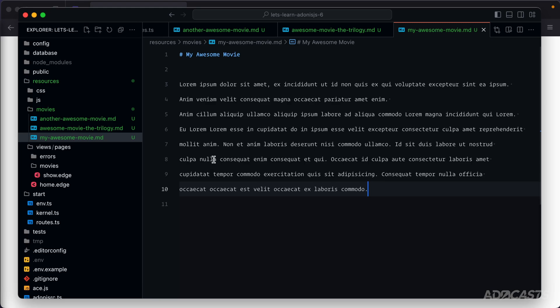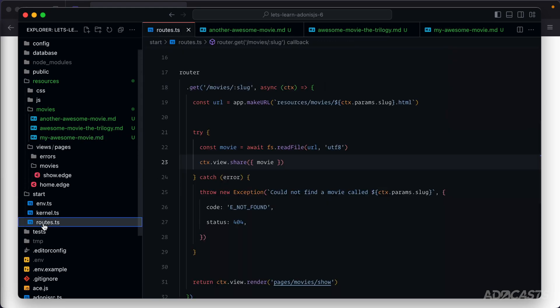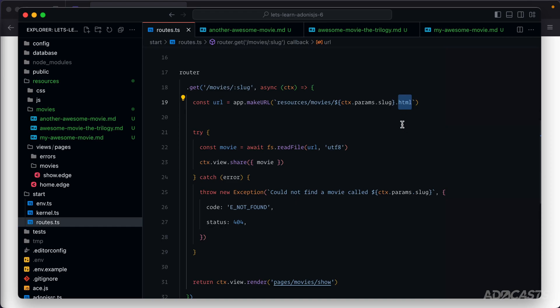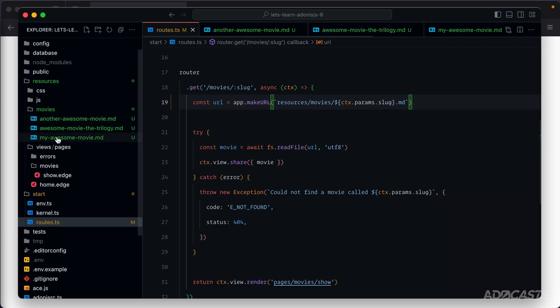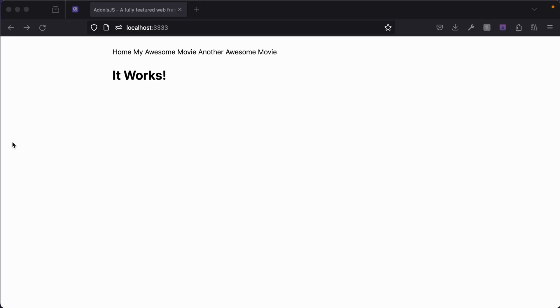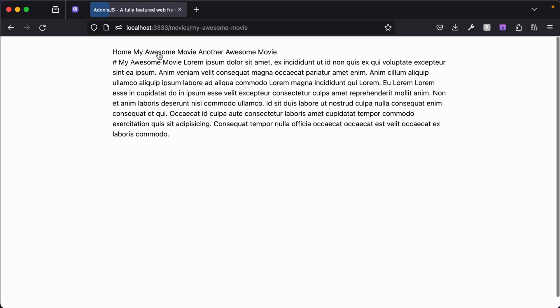So our movies are actually transferred over now. Let's jump back into our routes because we need to change the actual extension here as well. So this will change from HTML to Markdown or MD. At this point in time, we can go ahead and give the file a save and try to render it inside of the browser. So let's jump back into our browser and let's jump into one of our movies.